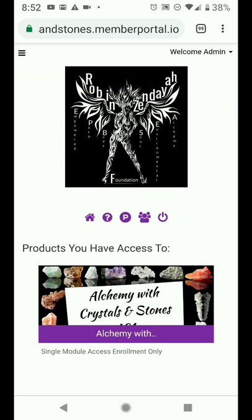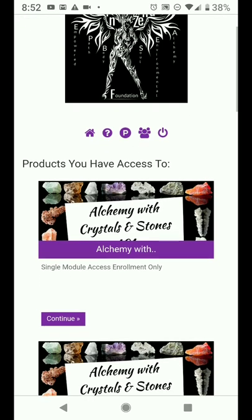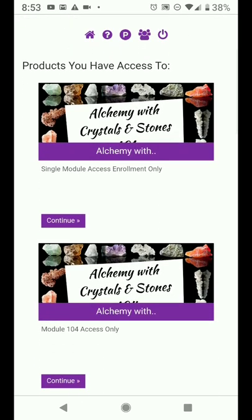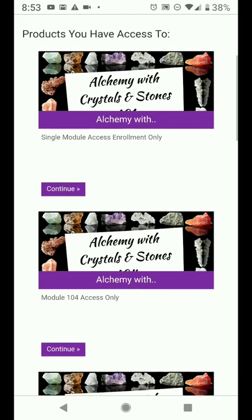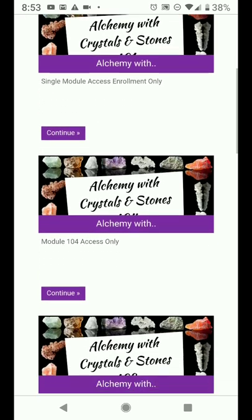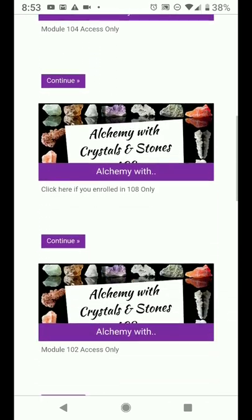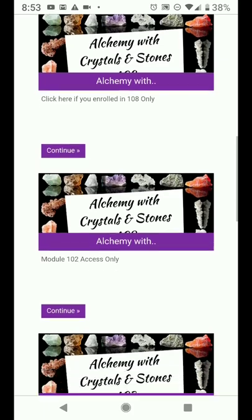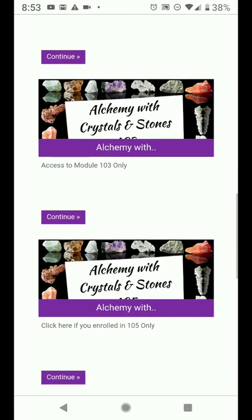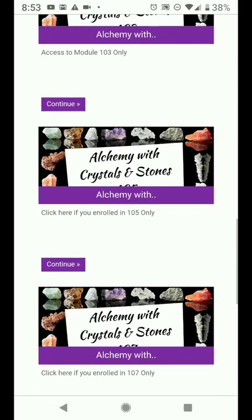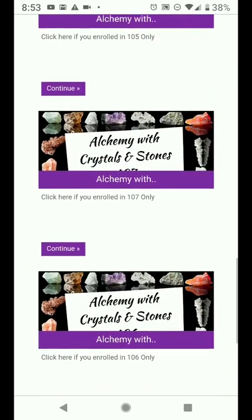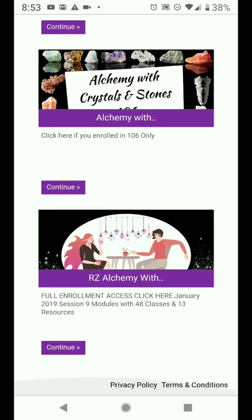The store will show you other individual modules or courses that are available to you as they're added in. So, products you have access to — you want to scroll all the way to the bottom and scroll past the first eight, because those are for people who just purchased an individual module and not the full course. Where you want to go is down here at the bottom.